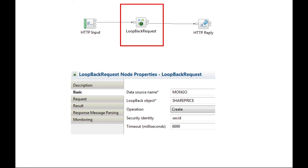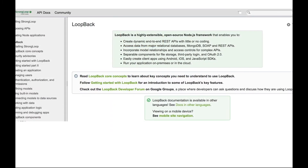In this video, we will introduce you to the new Loopback request node that's been introduced in IBM Integration Bus version 10.0.0.6. The Loopback request node can be used on Windows and Linux to access external systems using Loopback connectors. Loopback is an open source Node.js framework which facilitates interaction with back-end databases and other services through the use of connectors.